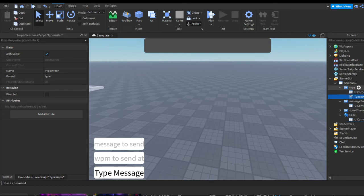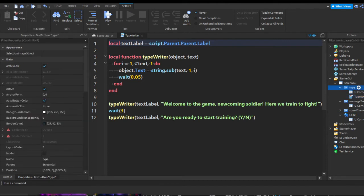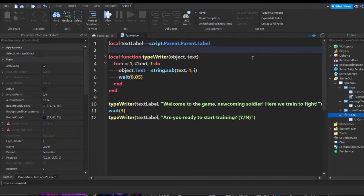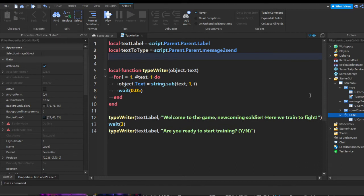If you have the typewriter LocalScript already in your label, drag it out and put it into your 'type message' button. Now redo the variable: `local textLabel = script.Parent.Parent.label` — since the script's parent is the button, its parent is the ScreenGUI, and label is inside there. Then get the text: `local textToType = script.Parent.Parent.messageToSend` and `local speedToSendAt = script.Parent.Parent.speedToSendAt`.